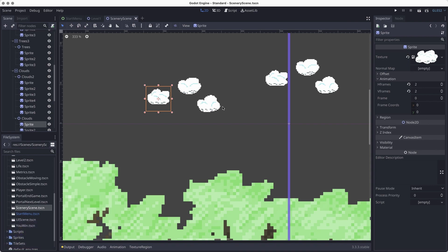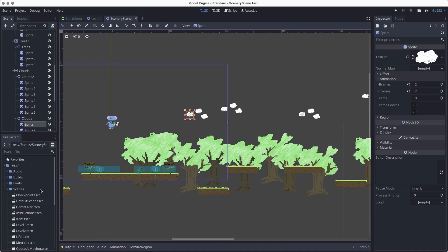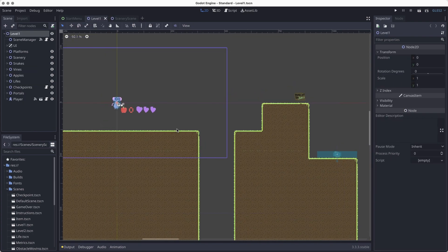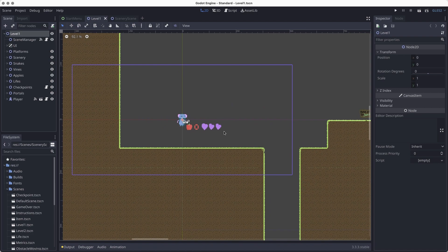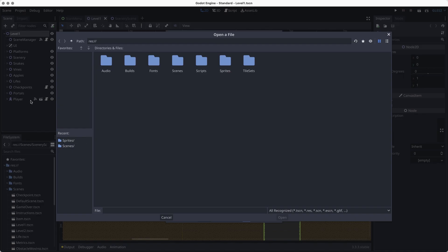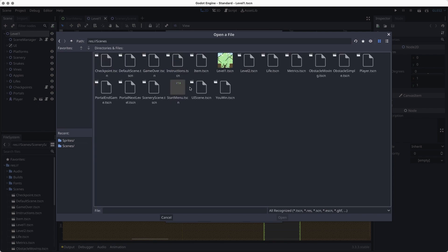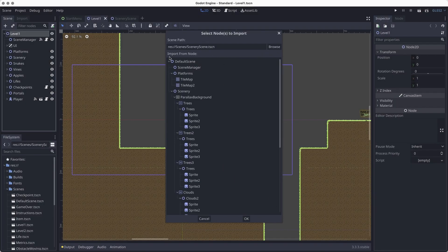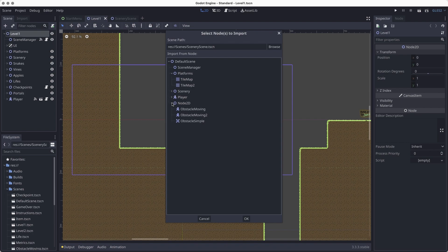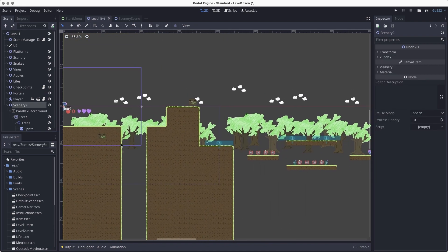Now I've got all the files and scenes I want, and I want to put them into my level one scene. There's a technique to merge objects from one scene into another without completely recreating it. I'll go to level one and select "merge from scene," then find the scenery scene I created and click open. I get a big list of all the nodes in that scene — I can select my scenery and click OK, and it adds that node. All the properties of the node stay the same.